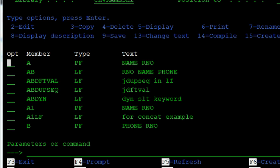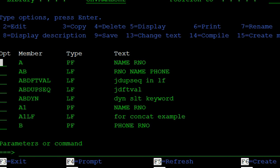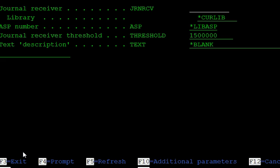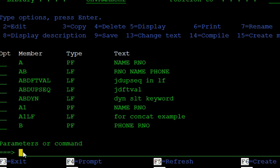In this we discuss how to create the journal. The first step is to create the journal receiver. The command is CRTJRNRCV — take a forward prompt and give the receiver name JRNRCVB. The journal receiver JRNRCVB is created in the library.